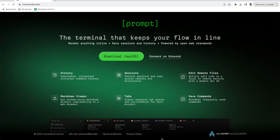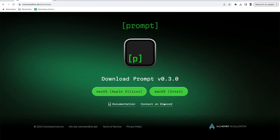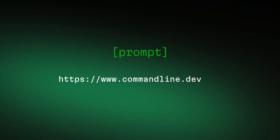So what are you waiting for? Go to commandline.dev, download Prompt terminal, join our Discord channel and let us know what else we can do to increase your productivity.